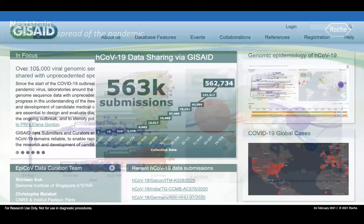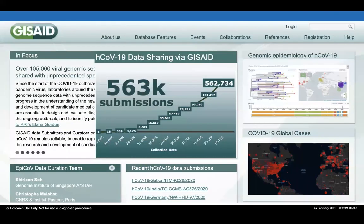The power of using viral genome sequence data to track the spread of the virus depends on timely sequencing and sharing of data. Researchers and labs across the globe have been doing a fantastic job. Last time I checked, there were 563,000 SARS-CoV-2 genome sequences submitted to GISAID, an international database.